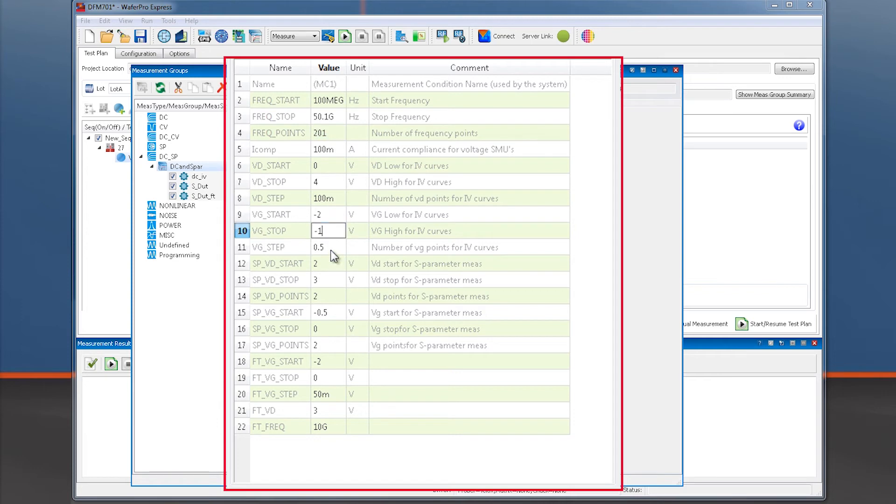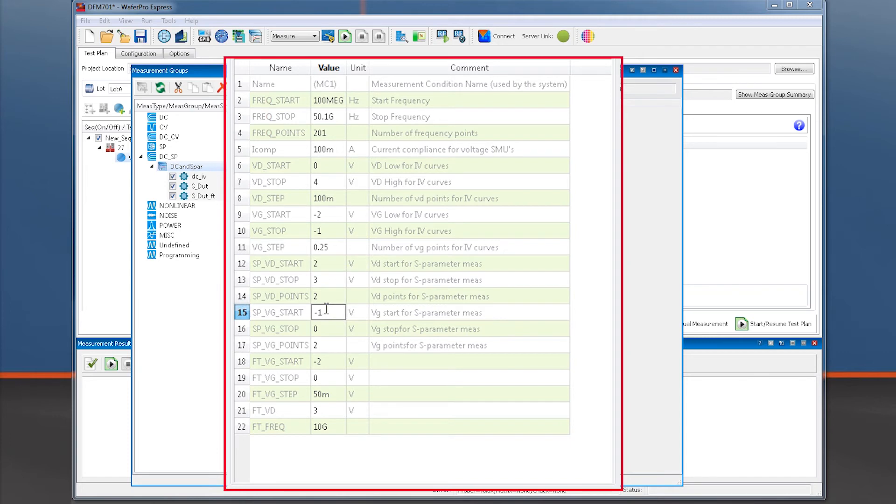Note that we need to specify DC bias for IV curves as well as for S parameter measurements. We will apply a fine-grained sweep for the DC IV measurements, but only measure S parameters at a few bias points.